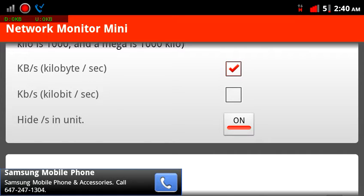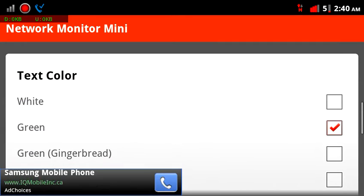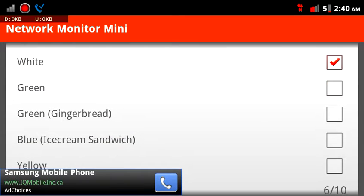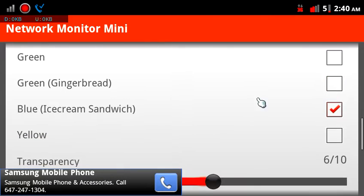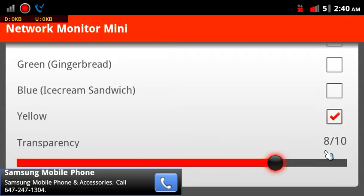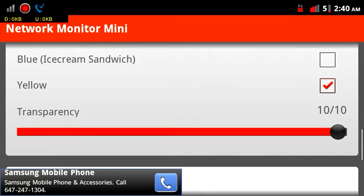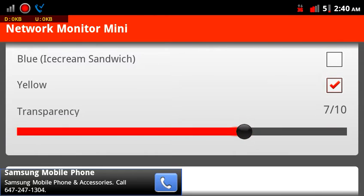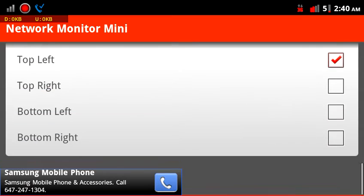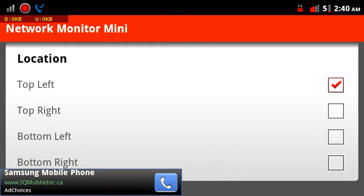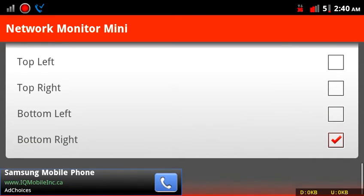You may or may not know — a capital K, capital B, versus a capital K or lowercase B means two different things: bits and bytes. I won't go into it now, but just so you know. We've got colors here — white, green, gingerbread green, blue, yellow. We've got transparency — can go all dark or white, we'll leave it in the middle. And positions: top left, top right, bottom left. That's basically it.